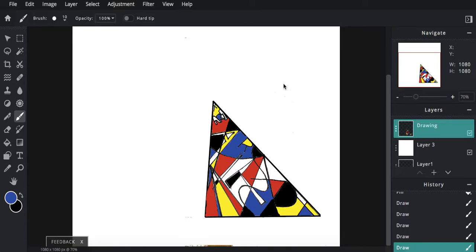Alright, so when you're done with your section, you're now going to make sure your layer that says Drawing is highlighted.